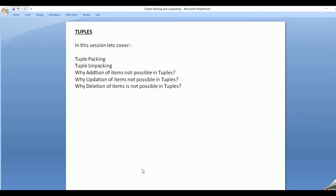Hello friends. In the previous session we had started with a new data type, that is the tuples data type. In this session let's cover more about tuples. We'll see tuple packing, tuple unpacking, why addition of items is not possible in tuples, why updation of items is not possible in tuples, and why deletion of items is not possible in tuples.